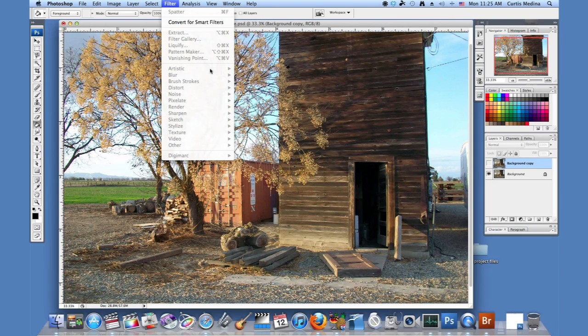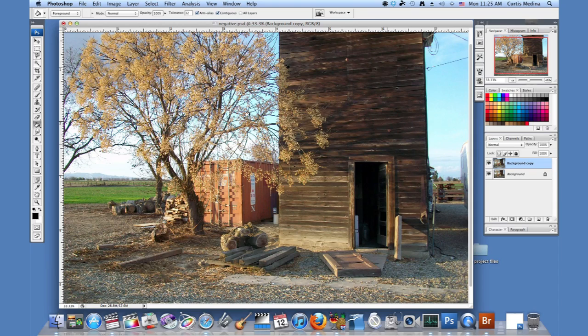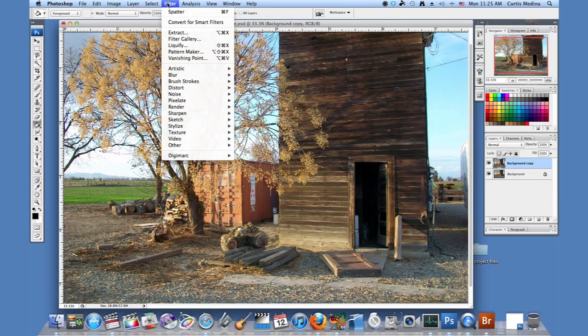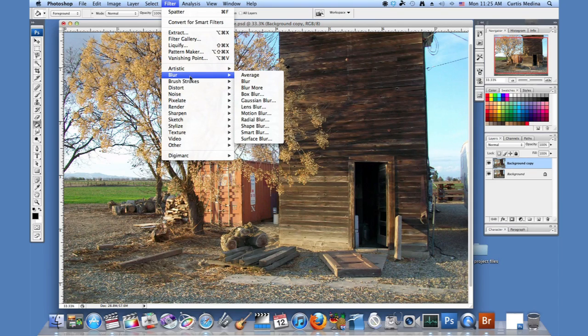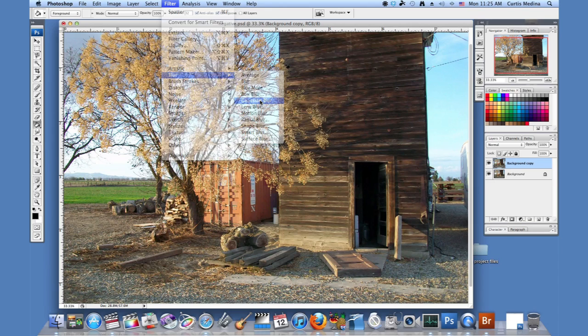So we're going to go to Filter, need to make it visible. Going to go to Filter, Blur, Gaussian Blur.